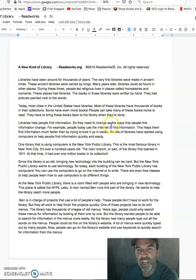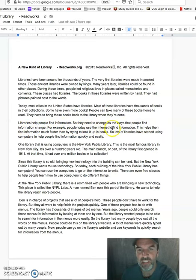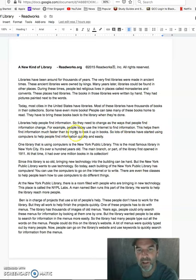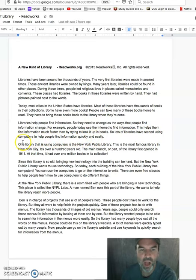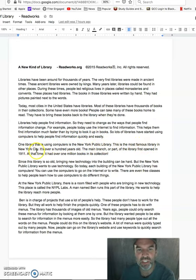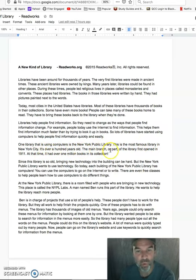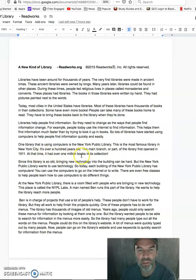Libraries help people find information. So they need to change as the ways that people find information change. For example, people today use the internet to find information. This helps them find information much faster than by trying to look it up in books. So lots of libraries have started using computers to help people find information quickly and easily. One library that is using computers is the New York Public Library. This is the most famous library in New York City. It's over 100 years old. The main branch, or part of the library, first opened in 1911. At that time, it had over 1 million books in its collection.